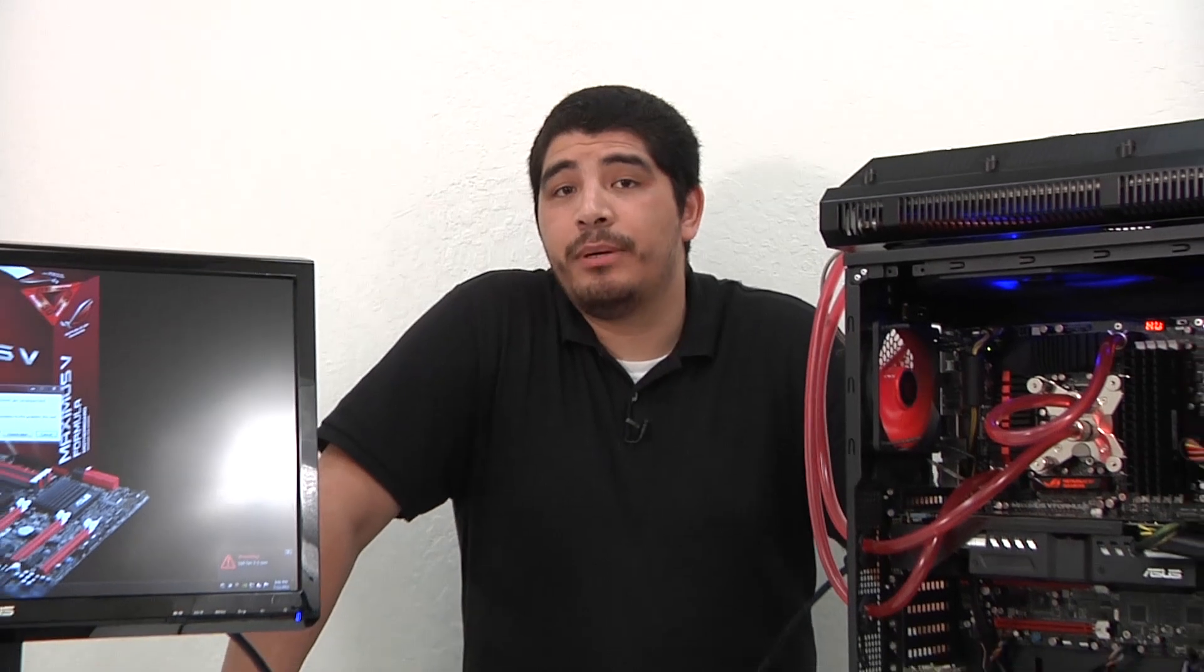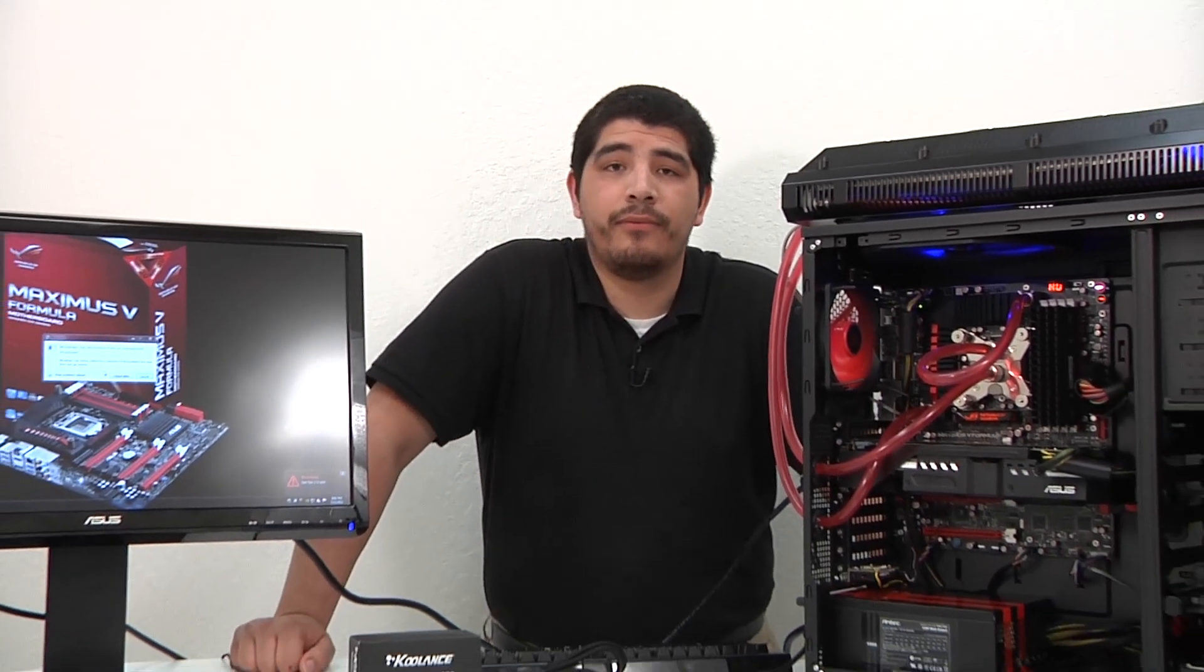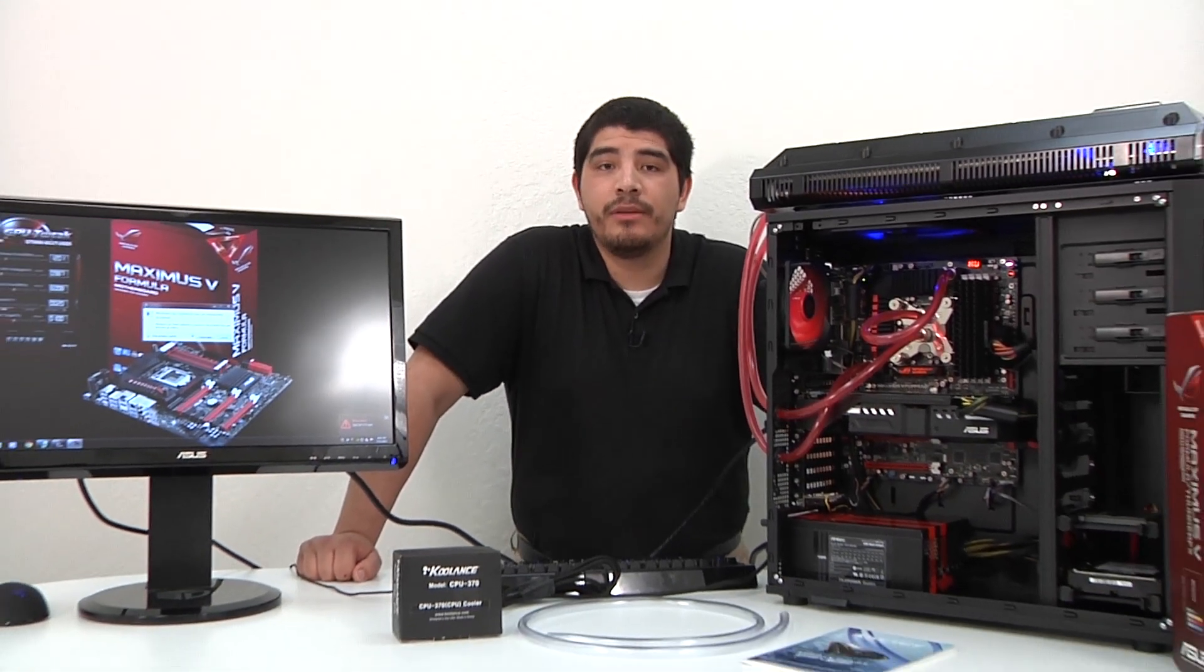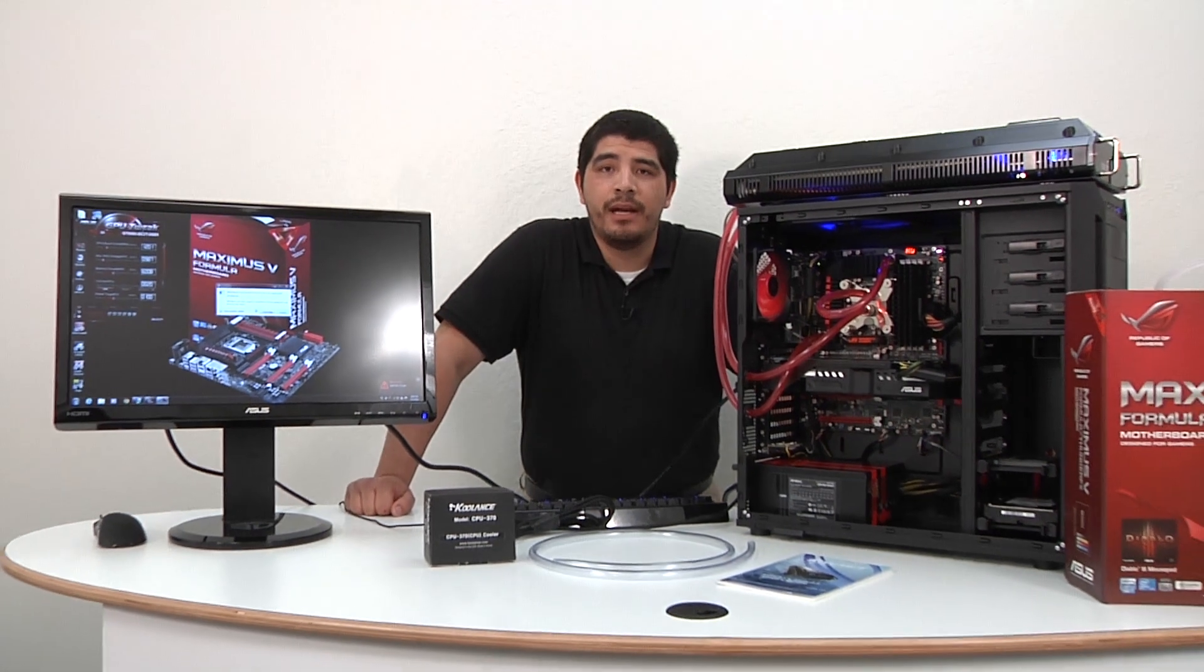Hello everybody and welcome back to the ASUS YouTube channel. This is JJ once again and we're bringing something pretty special. If you guys recently checked out our posted video for the Maximus 5 Formula motherboard, you saw in that overview that we talked about a brand new design.